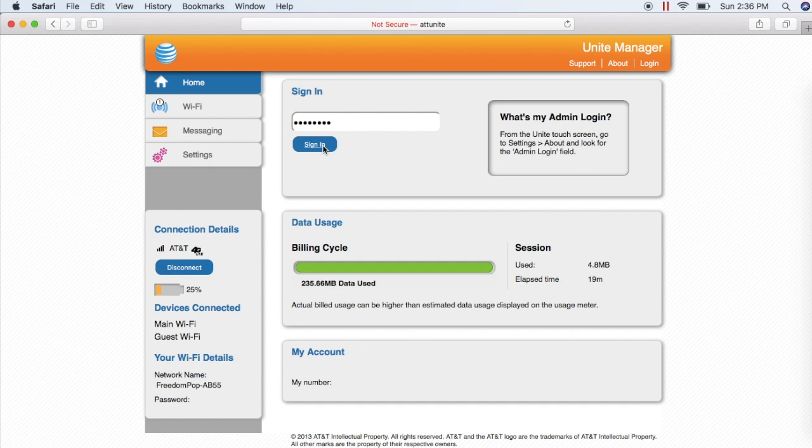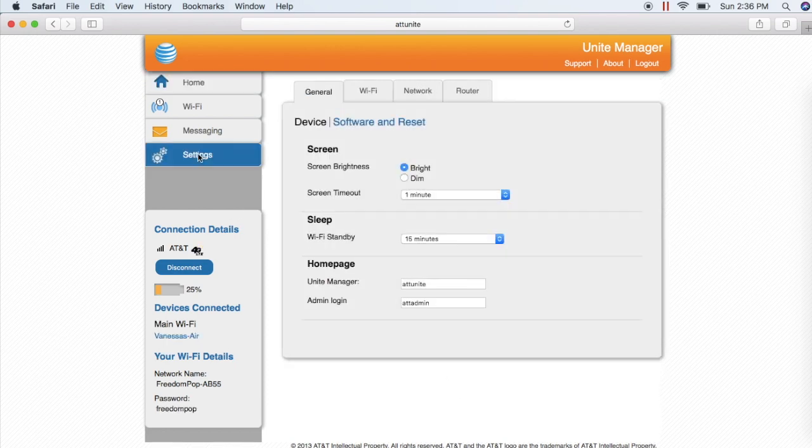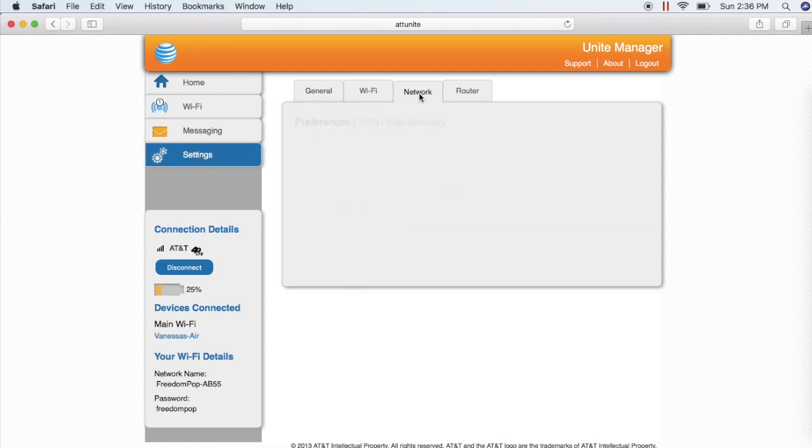Now it's time to configure the APN settings. Click on Settings, then Network, then APN.